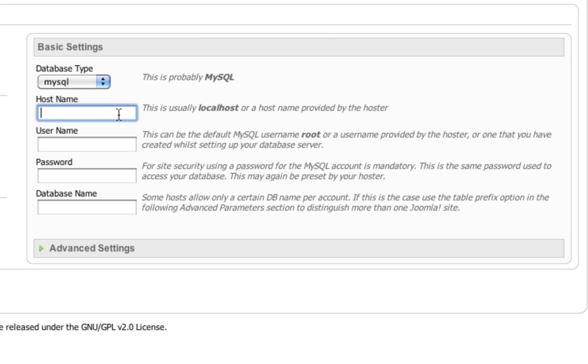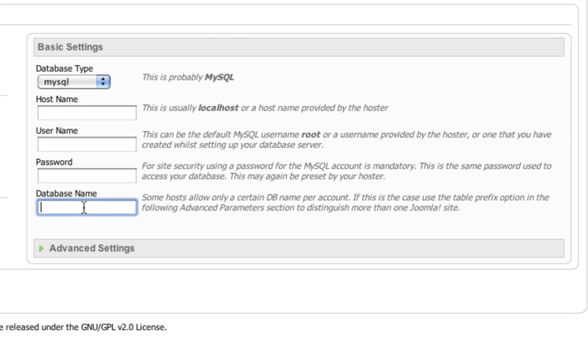We just created that database, remember. So now we need to put in that database information. We'll need the hostname, username, password, and database name. You'll have all that information already because you went through the process and created the database. At this step, go ahead and put in that information for your database.